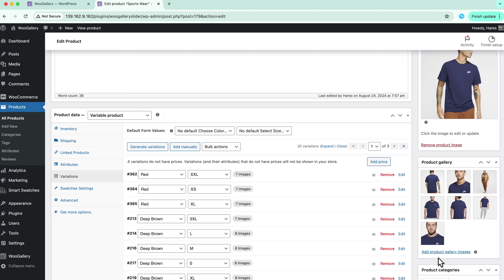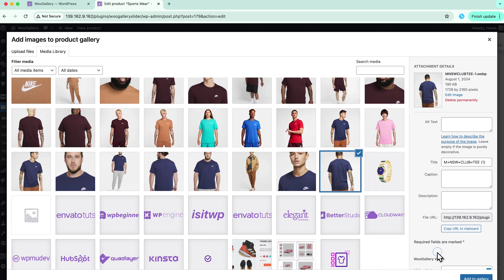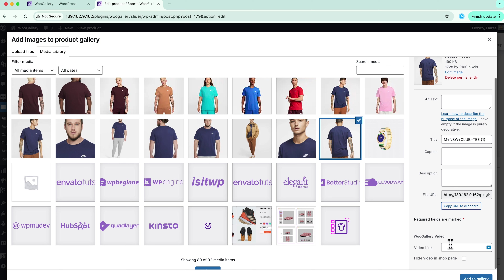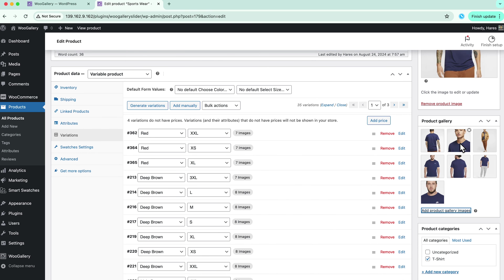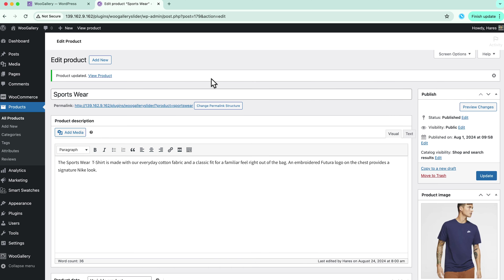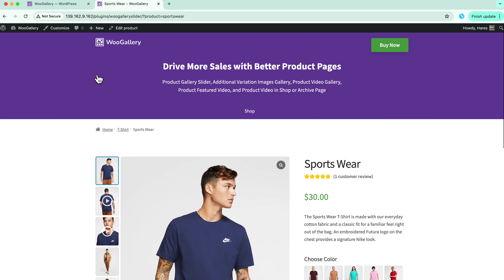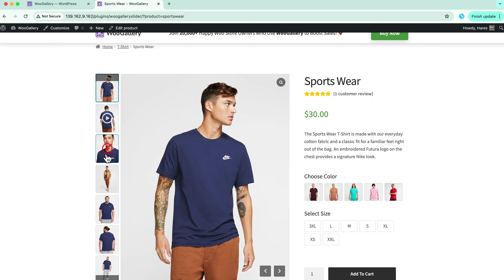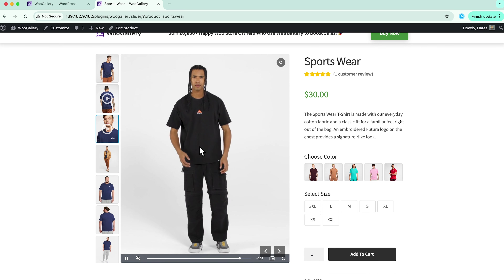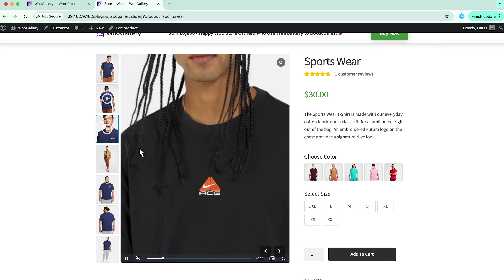Go to your gallery and click on add product gallery images. Search for your product. Here's the option to add a video link. Just copy and paste the link from any open source and then click on add gallery. The video will be added here. Next, update the page and view it. You can see the video icon appeared on the image, which means the video is linked. Now when I click on this, the video plays. So this is how you can add videos.